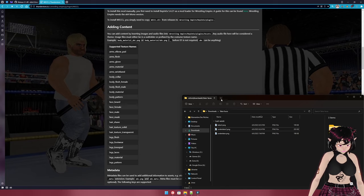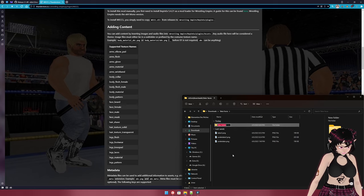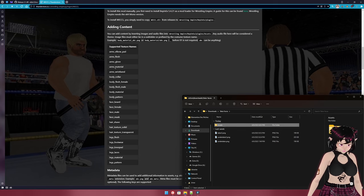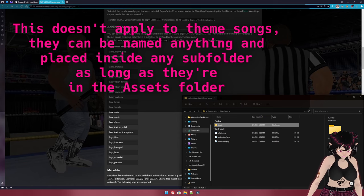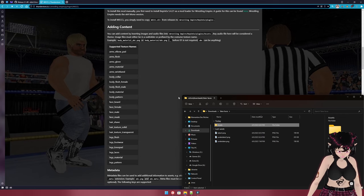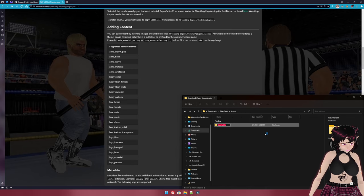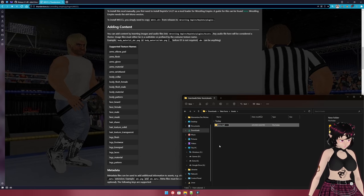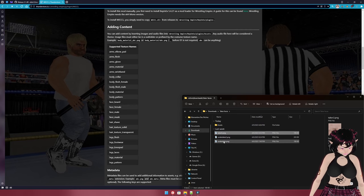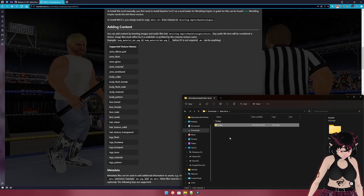I've got my files in a folder called 'taker faces.' Within whatever folder you have your content in, you're going to want to make an 'assets' folder for add content. The content loader can load textures named with the texture type as a prefix, or contained within a named folder — I prefer the folder method for organization. Since these are faces, we can see there are types: face_beard, face_female, face_male, and face_mask. Since ours are male faces, we make a folder called 'face_male,' then cut and paste our files inside.